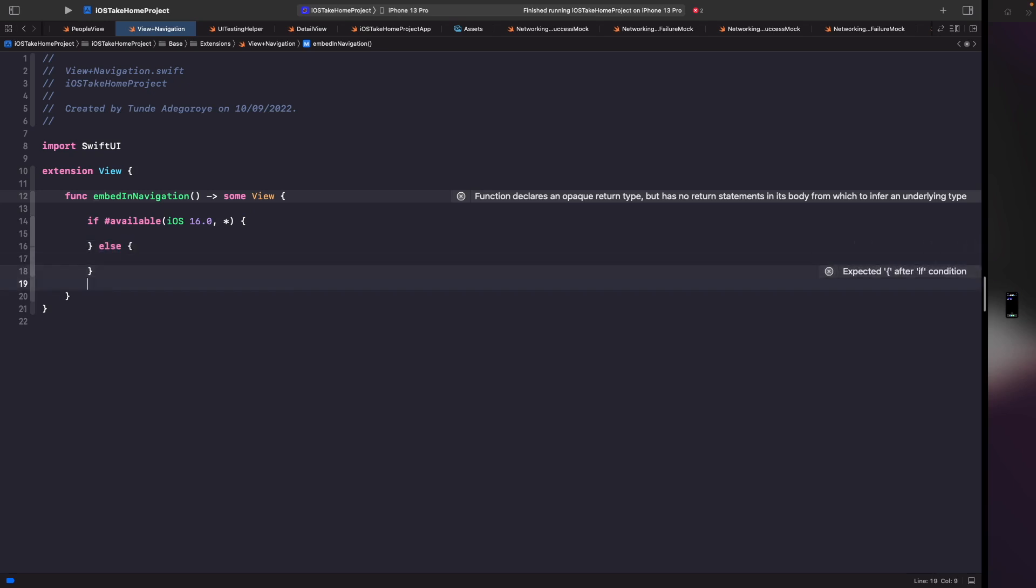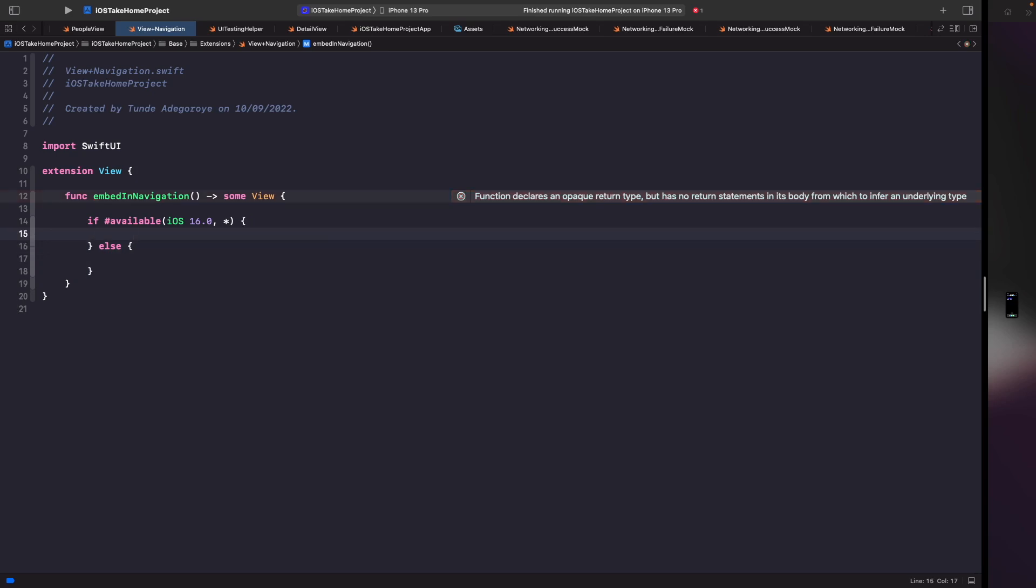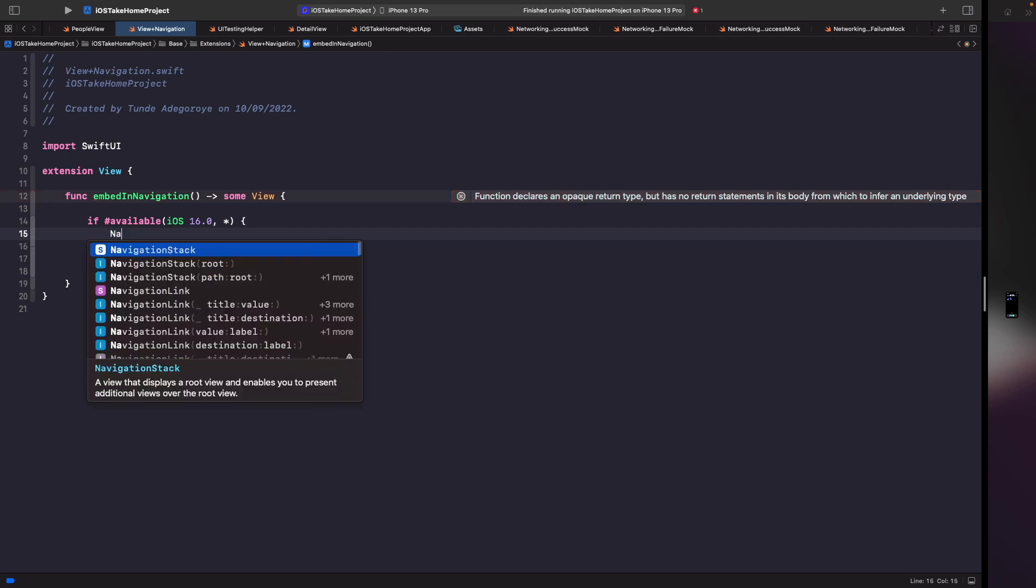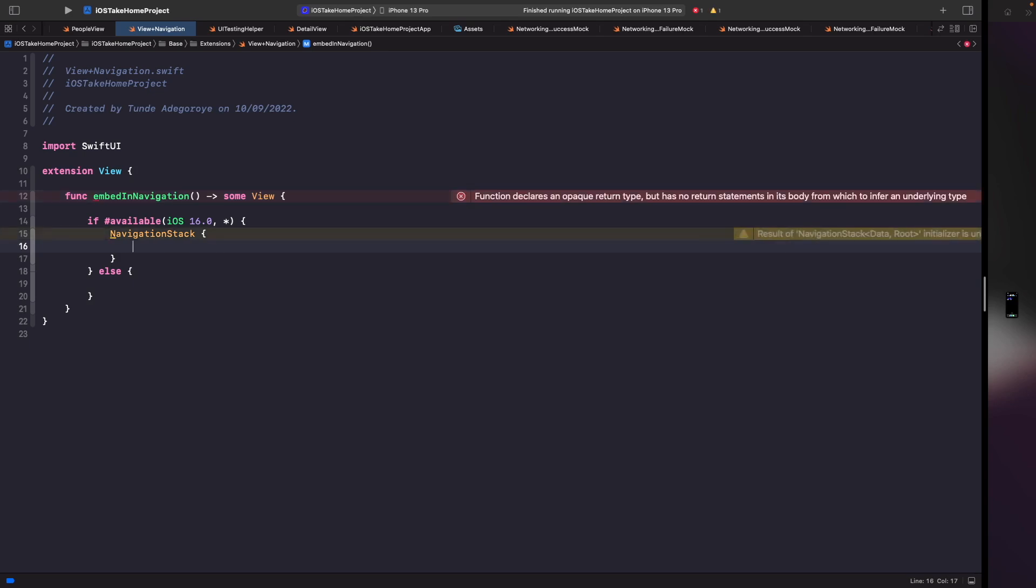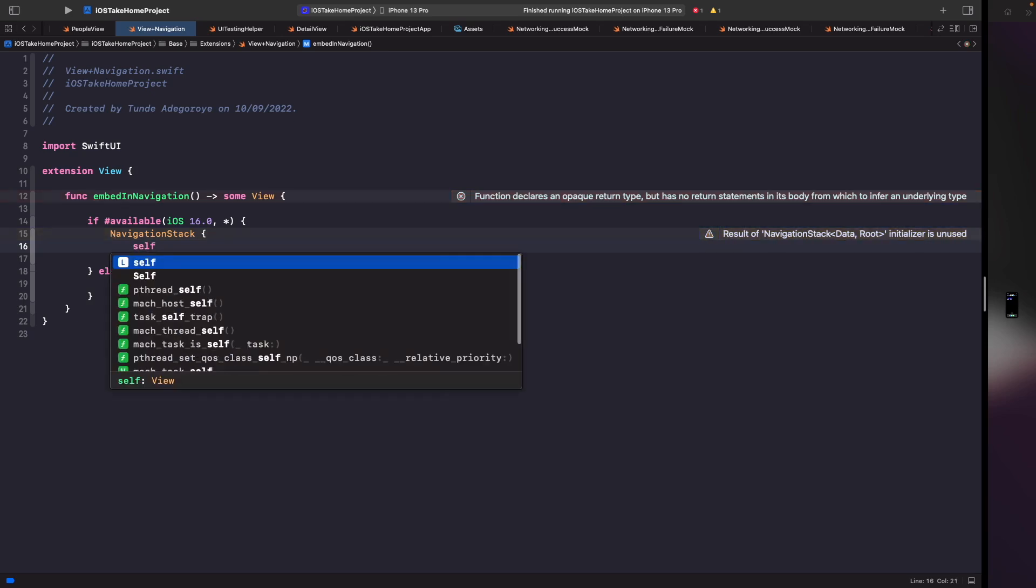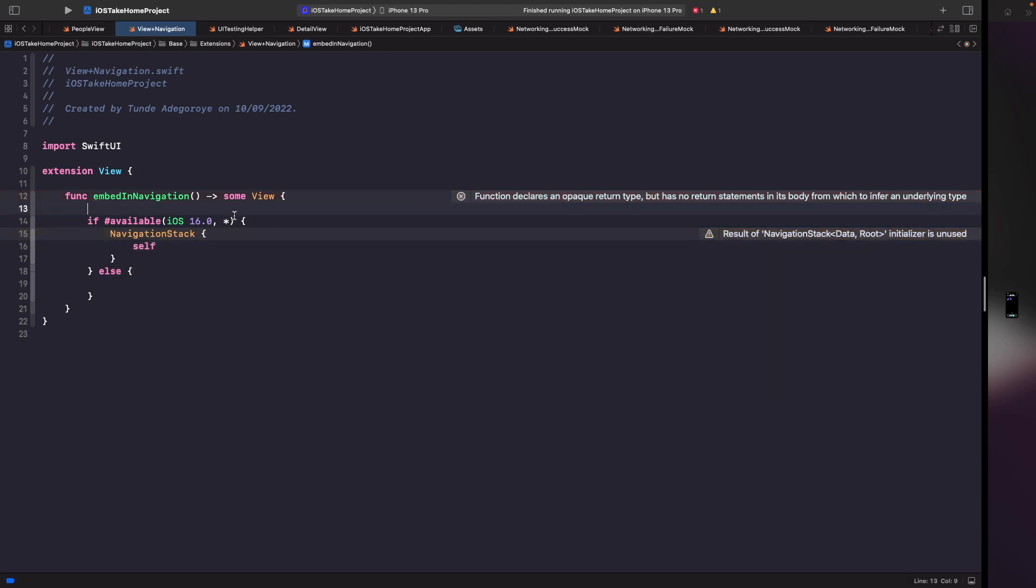So now we have our condition for dictating when we're going to use a navigation stack or a navigation view. Within here what we're going to say is navigation stack and then I'm just going to open and close this. Now you might be wondering what am I going to use within here. Well all we need to say in here is self. The reason why we're saying self is because we're going to use this embed in navigation on some kind of view. So we're saying that the view you use this on, I want you to apply yourself within the navigation stack.